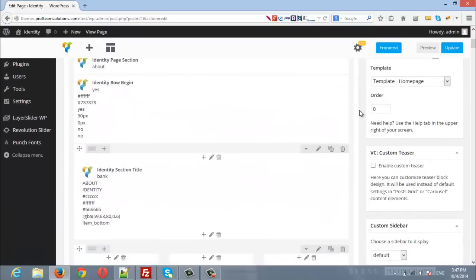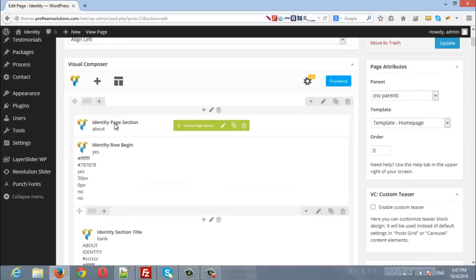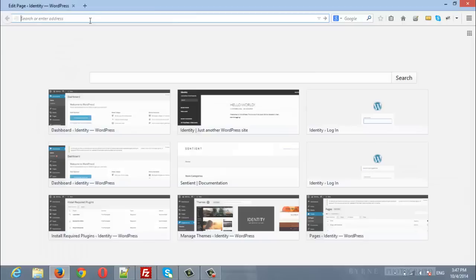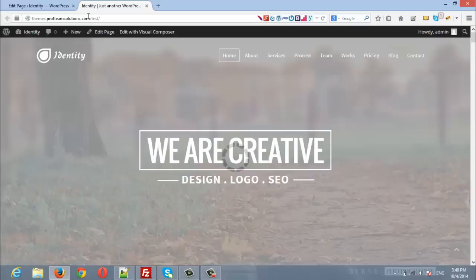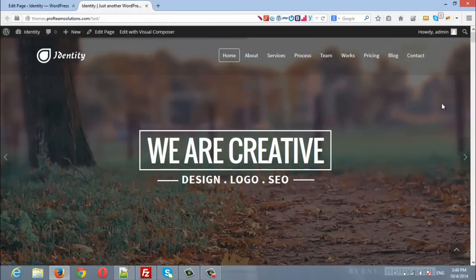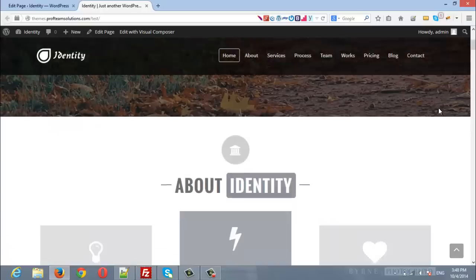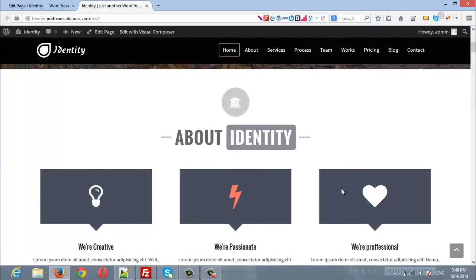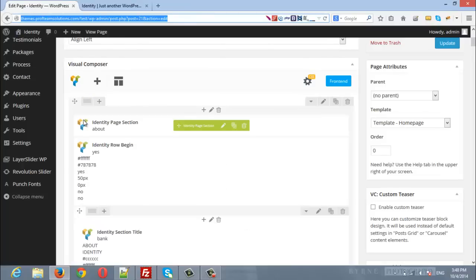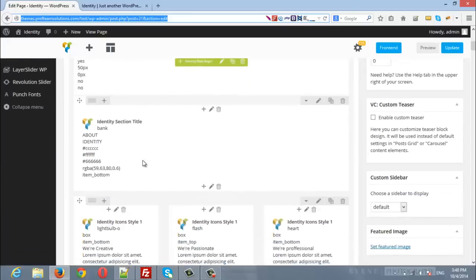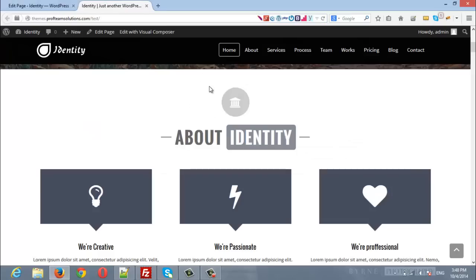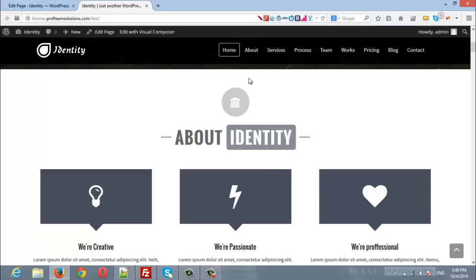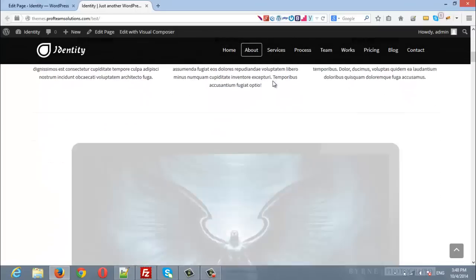The first section is the About section. Let's open the site in a new tab to see these sections in the live demo. The page will start after the slider, so here is the About section. In the back end, here is the About section — here is the row begin, and if you scroll down you will find the row end. So the About section starts here and ends here.